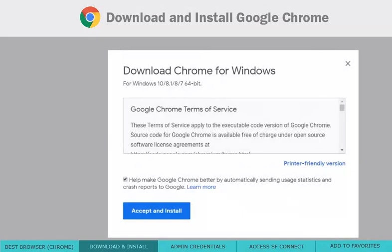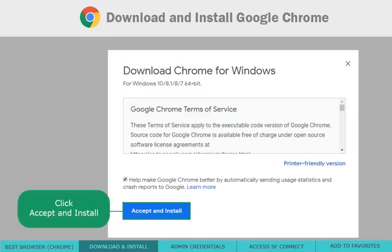The next few prompts are safe to progress through and approved by SCI's IT department. Press Accept and Install to begin the download.